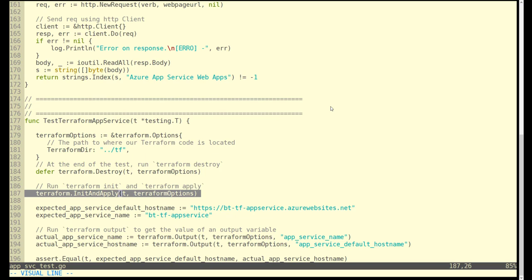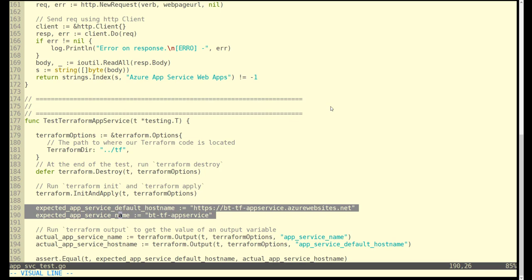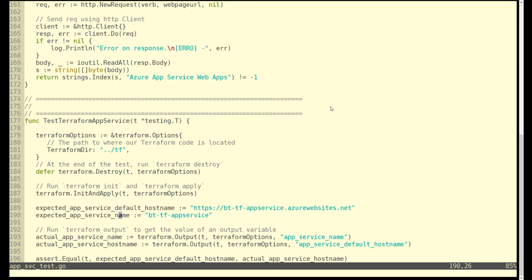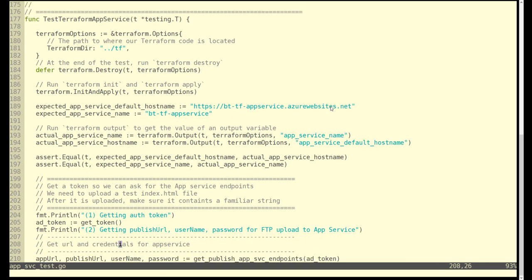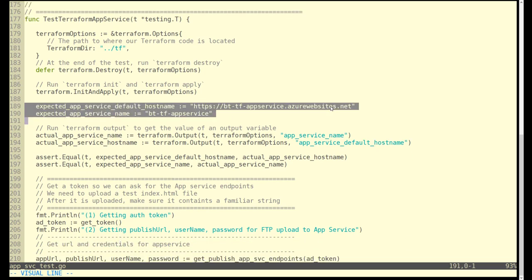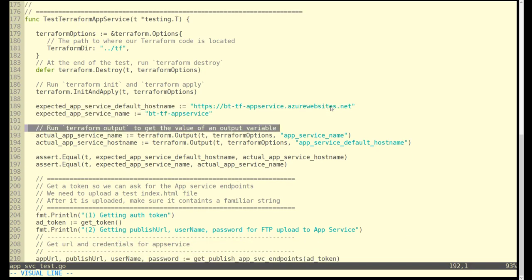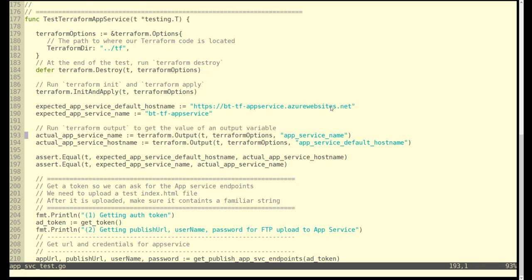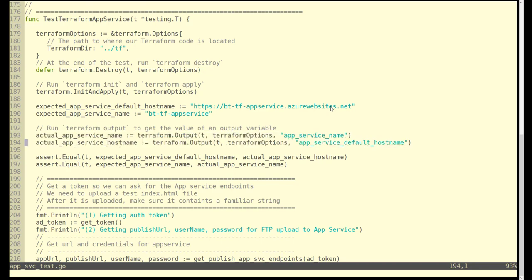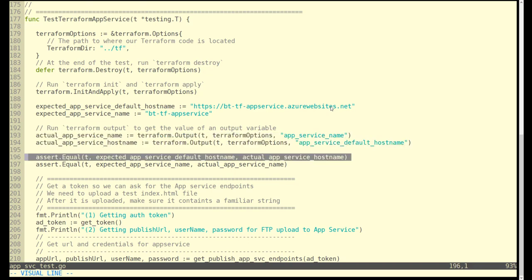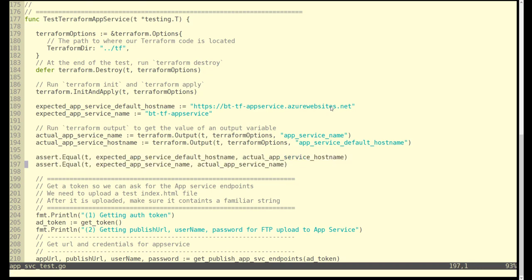Once we do that, we set up what we expect to come back from the outputs which we saw earlier. Those are the names of the app service and the URL. Then we go and actually query the output of Terraform.